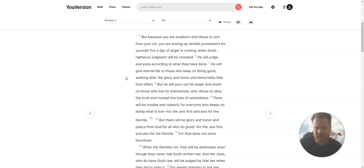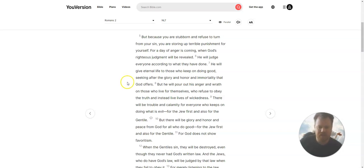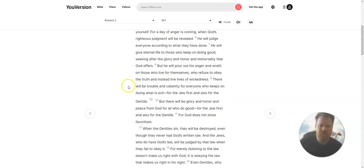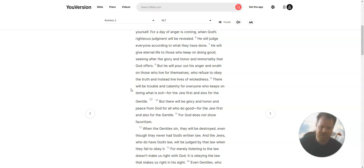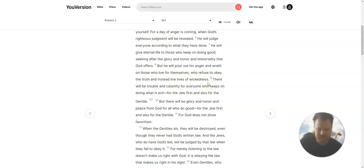Seeking after the glory and honor and immortality that God offers. But he will pour out his anger and wrath on those who live for themselves, who refuse to obey the truth, and instead live lives of wickedness.